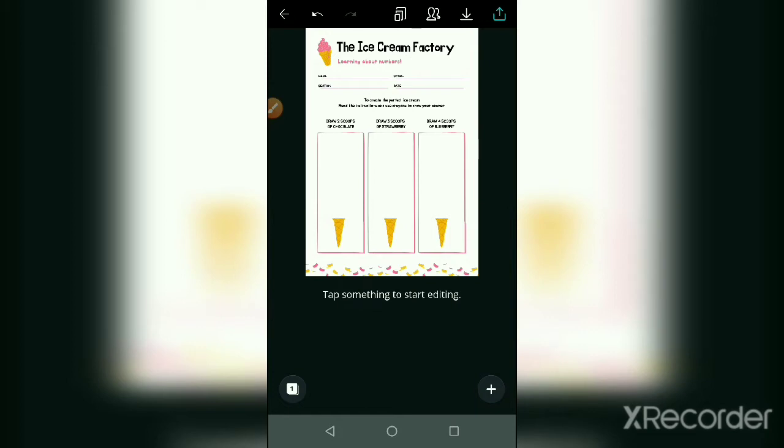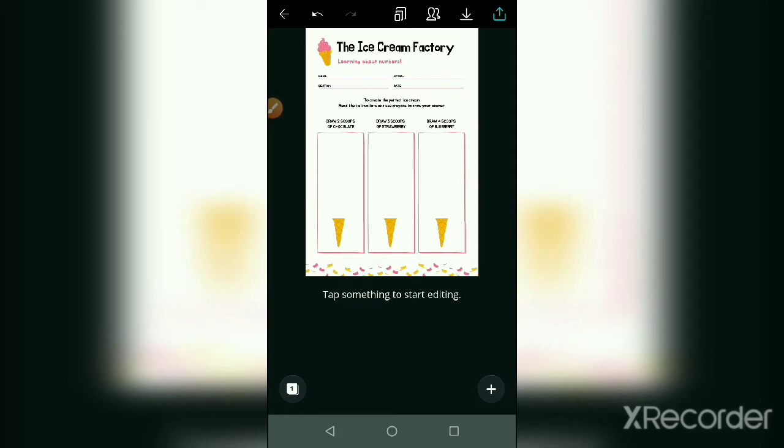First you have to use the crayon colors in the ice cream drawing. Draw two scoops of chocolate, draw three scoops of strawberry, and the last one is draw four scoops of blueberry. So your children and students can edit these things and draw them in the blank space.